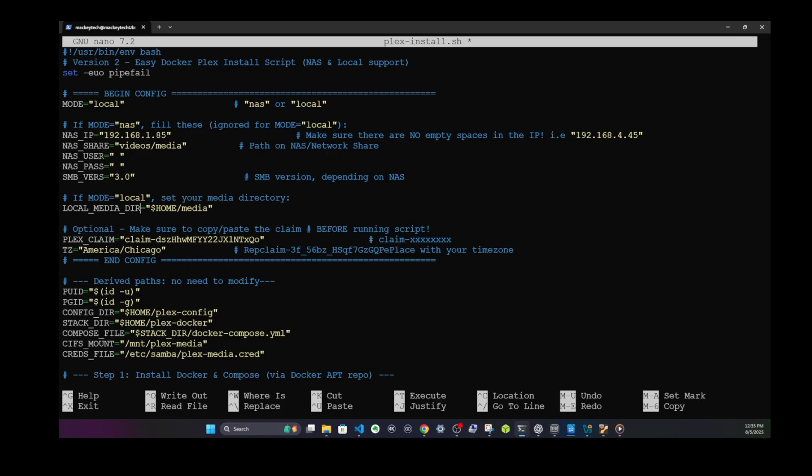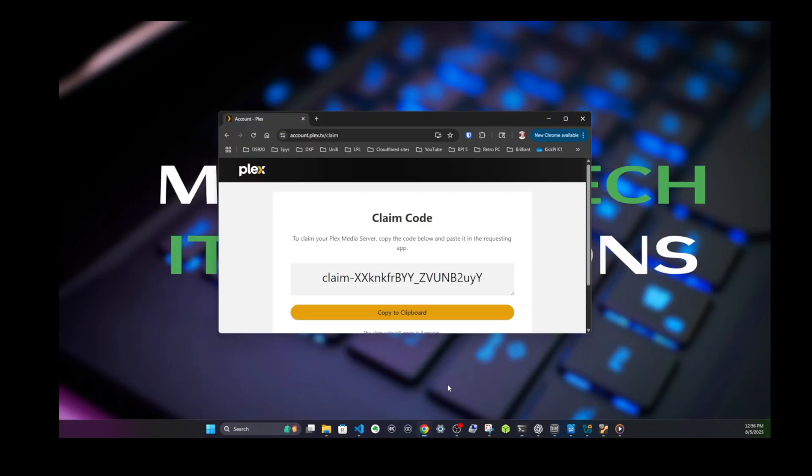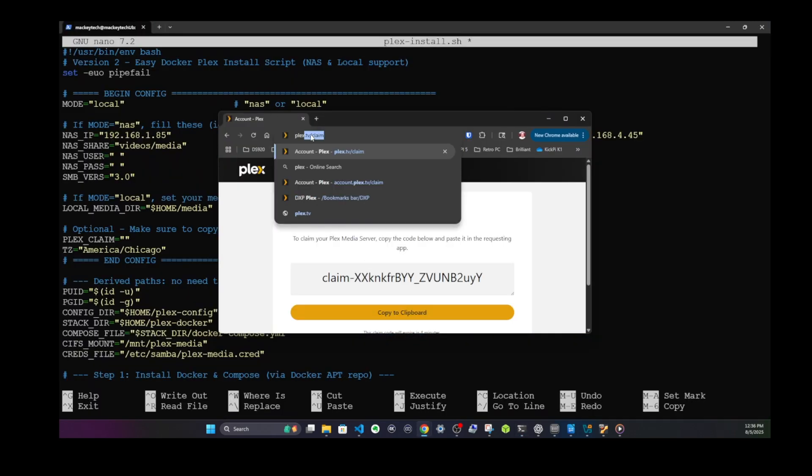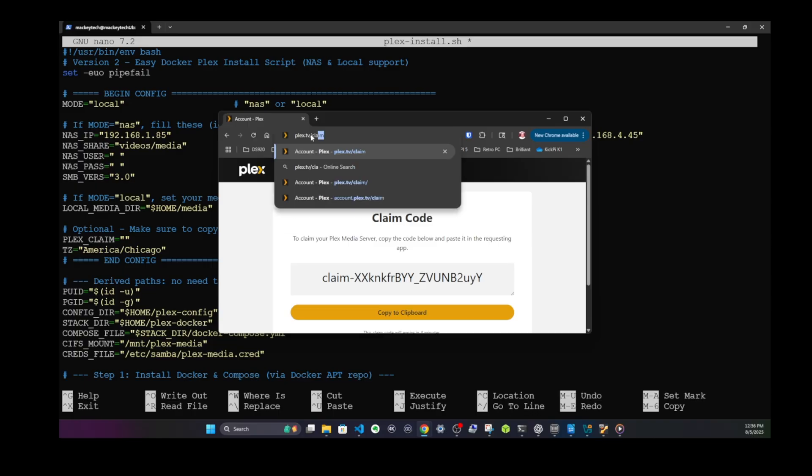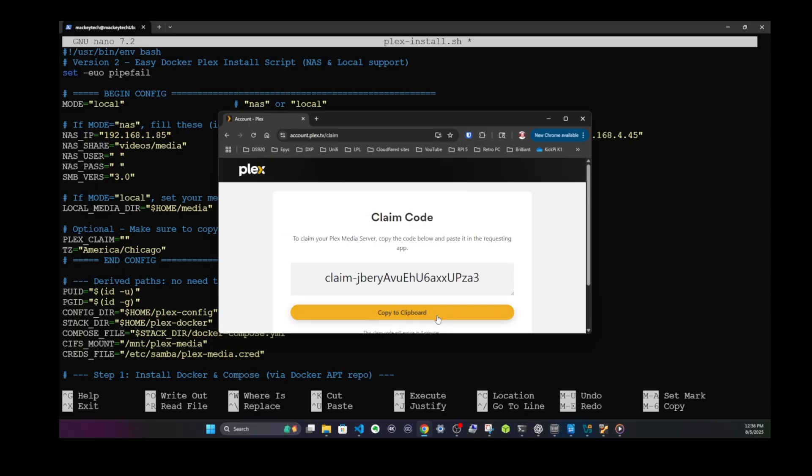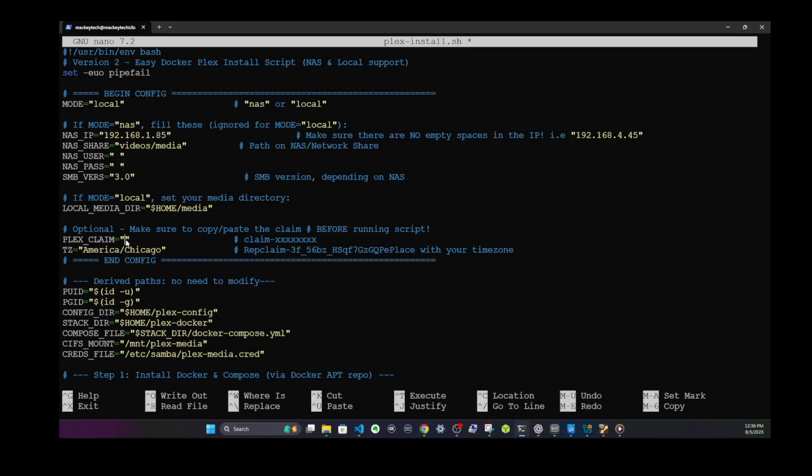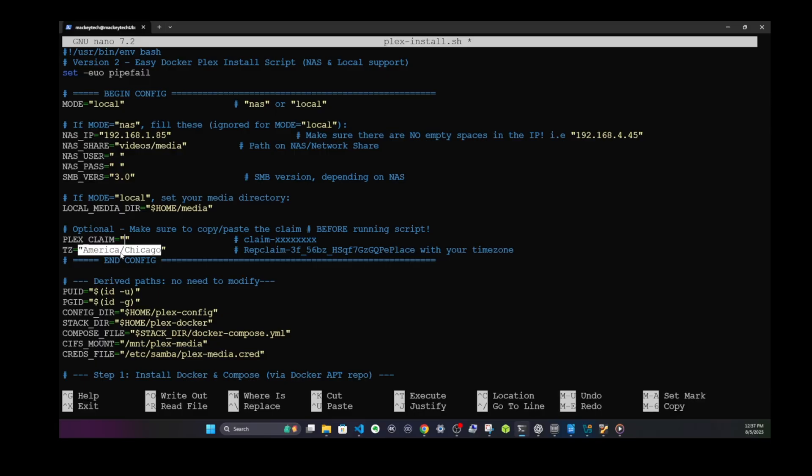Here is where you're going to put in your Plex claim number that you're going to need. You go to plex.tv/claim in any browser, and then you copy this to your clipboard and paste it right in here. Then make sure that your time zone is correct. Mine is Chicago. I will leave a link in the description about all the different time zones for the Docker containers.